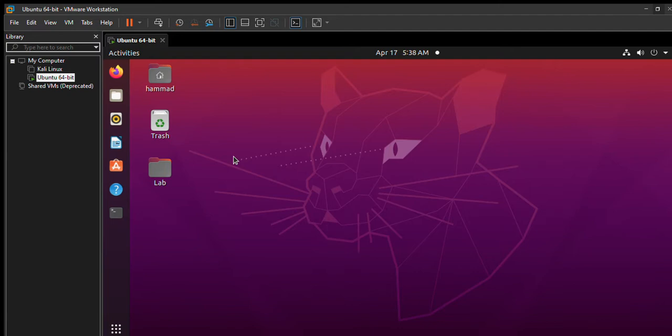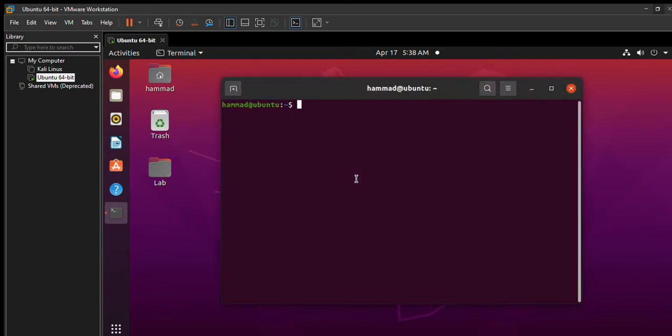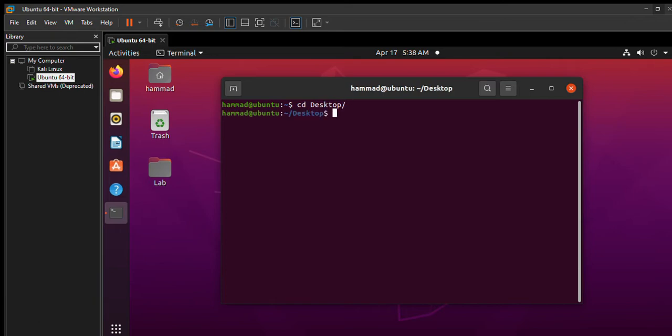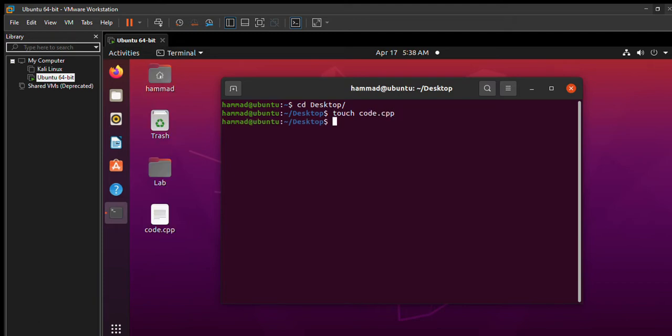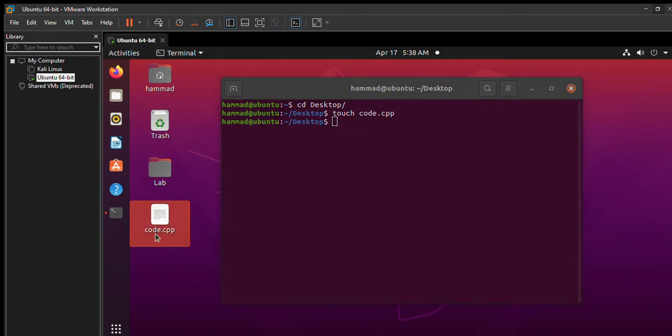So we'll open up our terminal. We'll navigate to the directory we want our file to be in. In my case, I want it to be on the desktop, so I'll just change directory to desktop and press enter. Now, in order to create a C++ file, we'll write the command touch, let's say code.cpp, and press enter. As you can see, a code.cpp file has been created on the desktop.